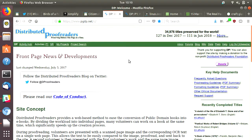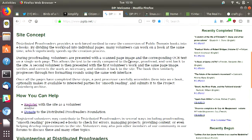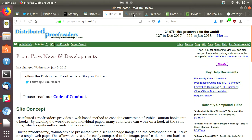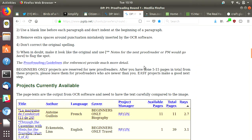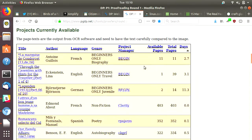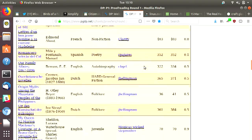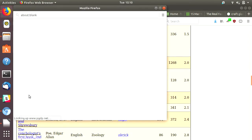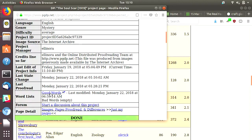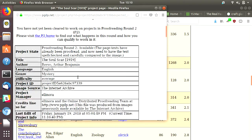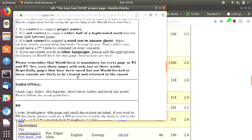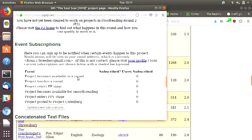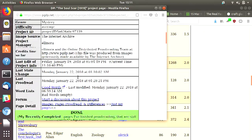This one is called Distributed Proofreaders. You can sign up here as a volunteer and they're creating e-books out of public domain books. Once you've signed on, they give you a selection of things you can help to proofread. You have to earn your P2 status as a proofreader — when you first start out, you compare the digitised image with the OCR text and make corrections.